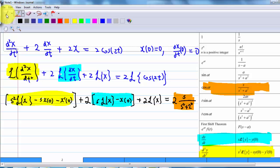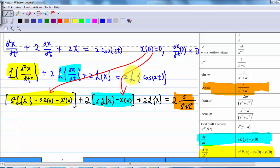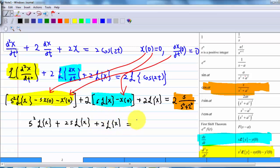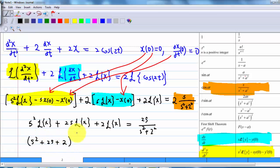Substituting the values x(0) = 0 and dx/dt(0) = 0, the first term reduces to s²·L{x}, the second term to 2s·L{x}, and the third term is 2·L{x}. The right-hand side is 2s/(s² + 4). Combining the left-hand side gives (s² + 2s + 2)·L{x} = 2s/(s² + 4).